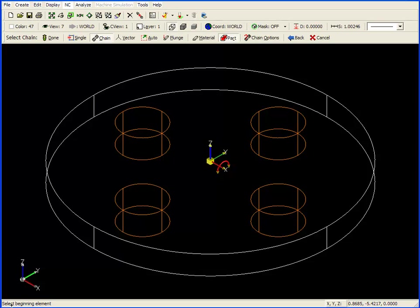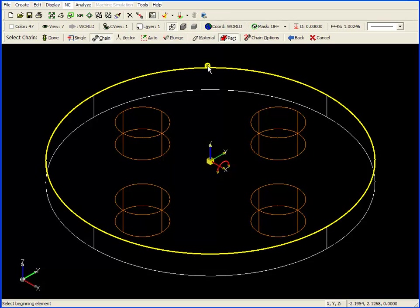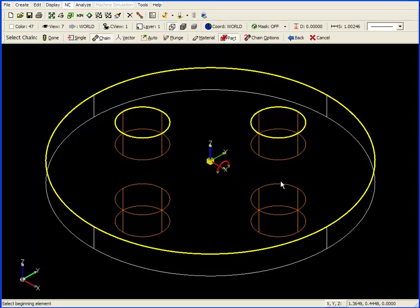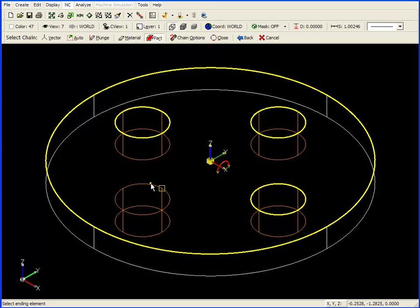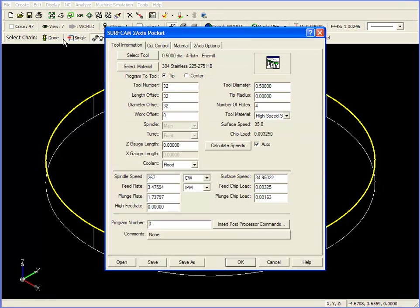Down in the bottom left corner of the screen, it asks us to select the beginning element. It doesn't matter if we chain the white pocket boundary first or the orange island boundaries first, just as long as we select all of them. I'm going to double-click on the pocket boundary, then double-click on each individual island boundary. Once I have them selected, I click on Done, and our Tool Information tab appears.